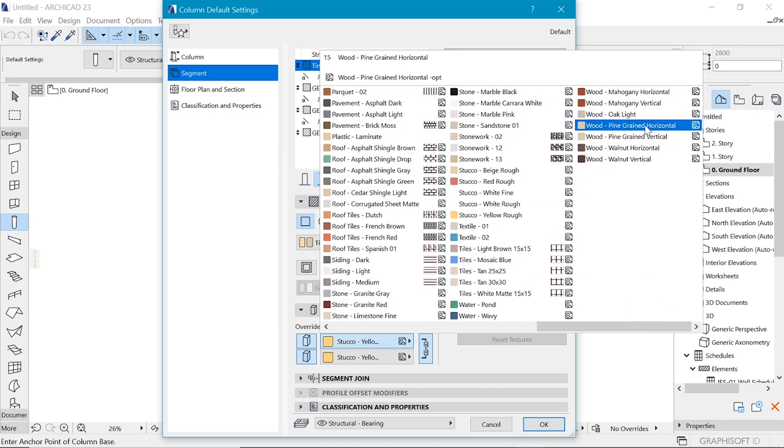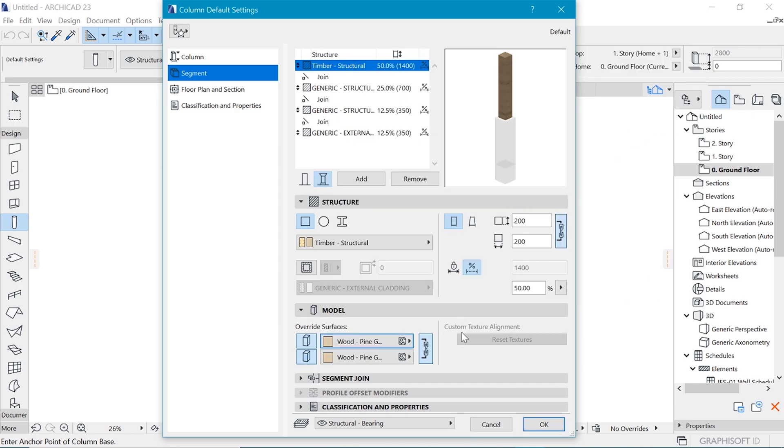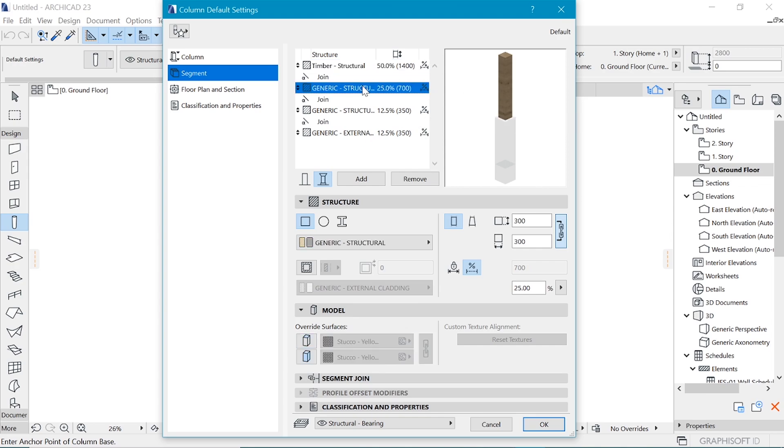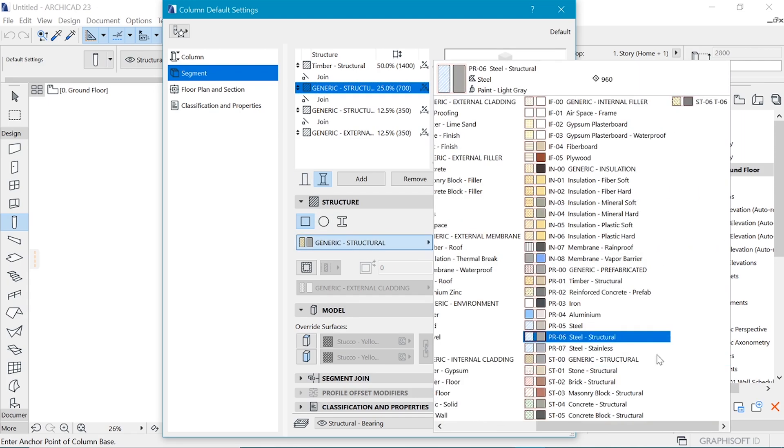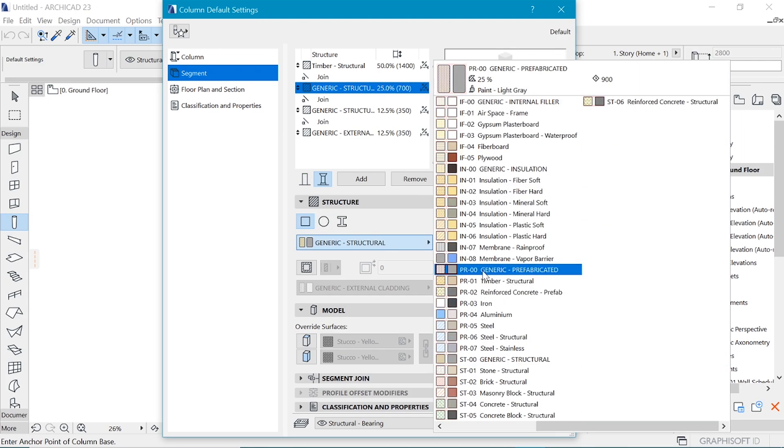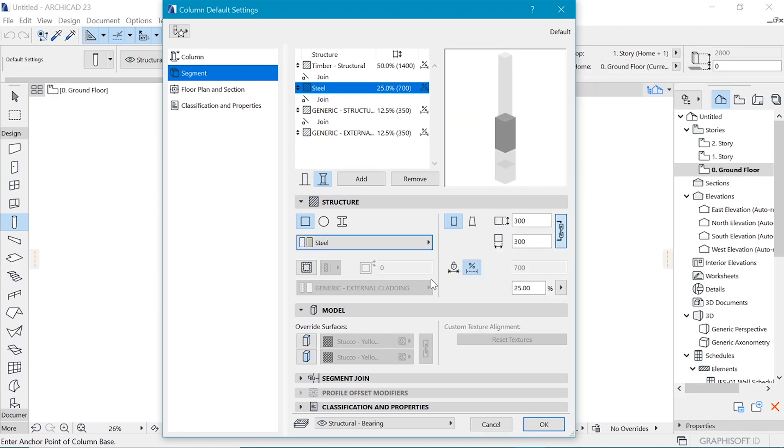And now I'm going to make them wood pine horizontal. And the second segment is going to be a steel plate onto which this timber post is going to sit. So find steel. And I think I like the size of it.